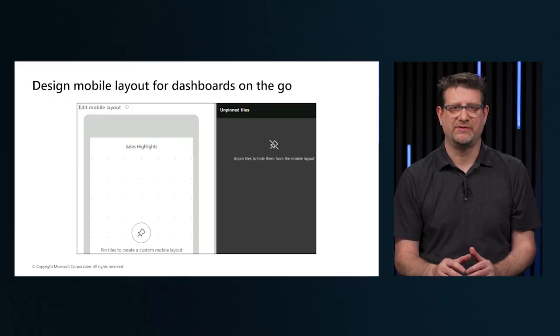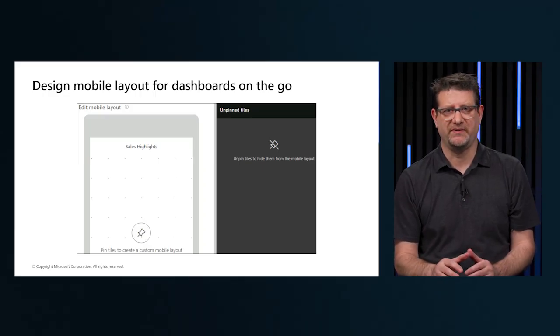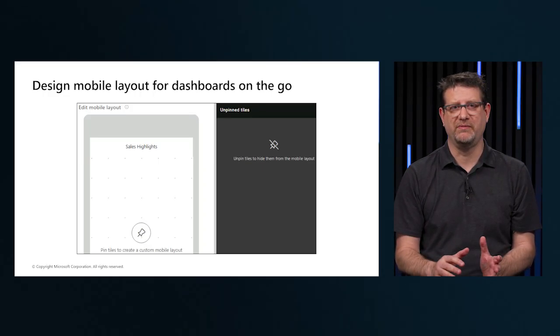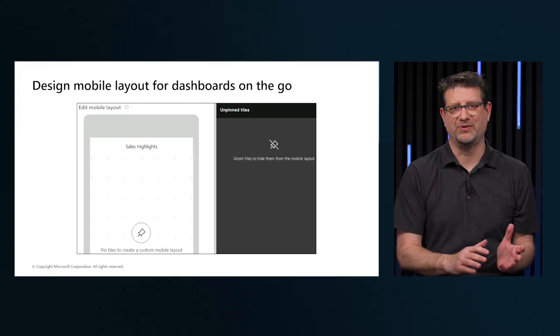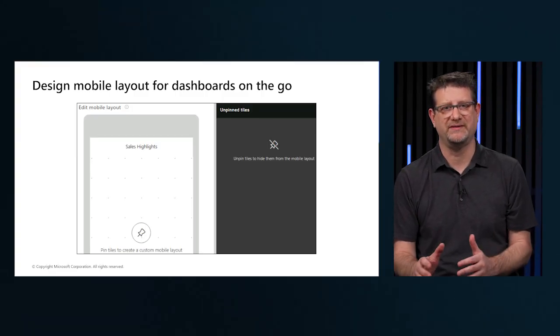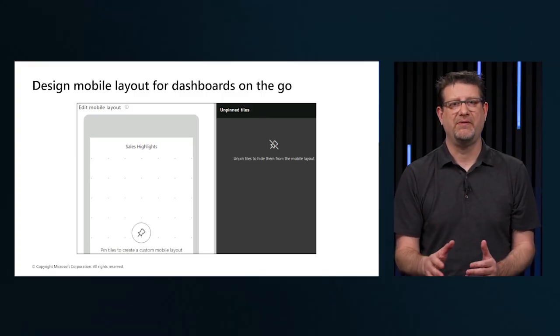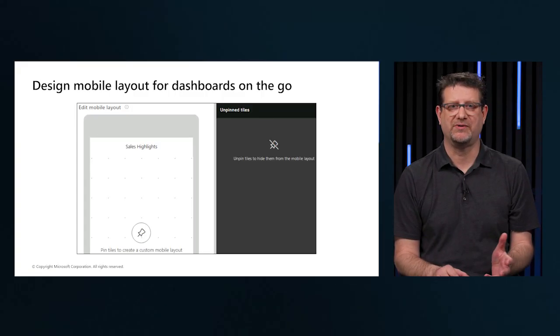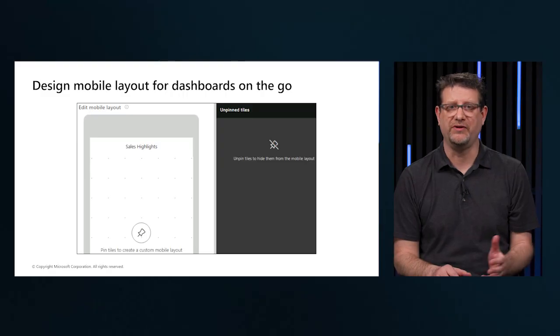However, if you are building dashboards for the sales team at your organization, and you receive a requirement that the dashboards should also be viewable on mobile devices, Power BI will help you to set the dashboards to the mobile view.